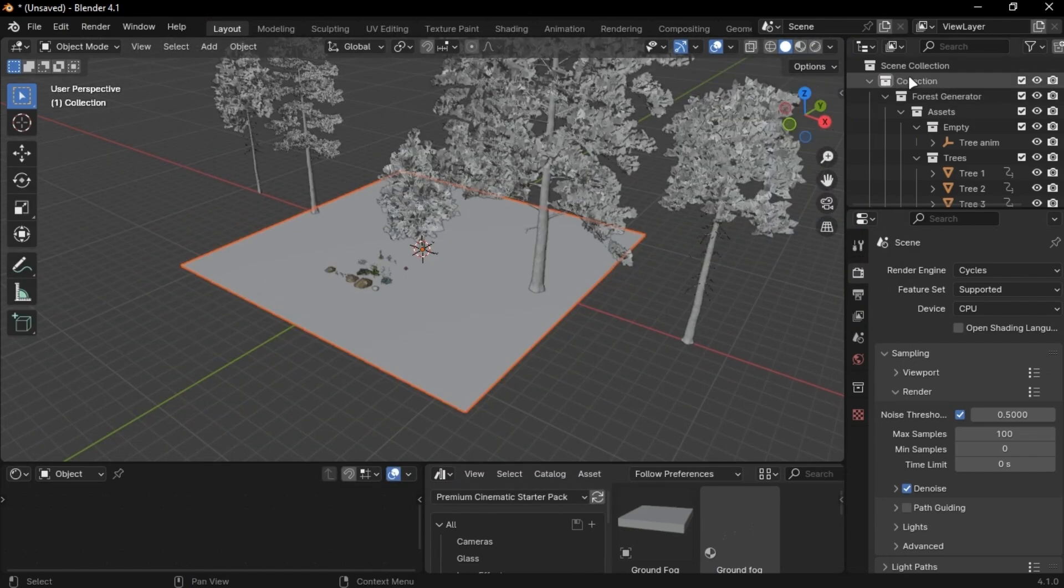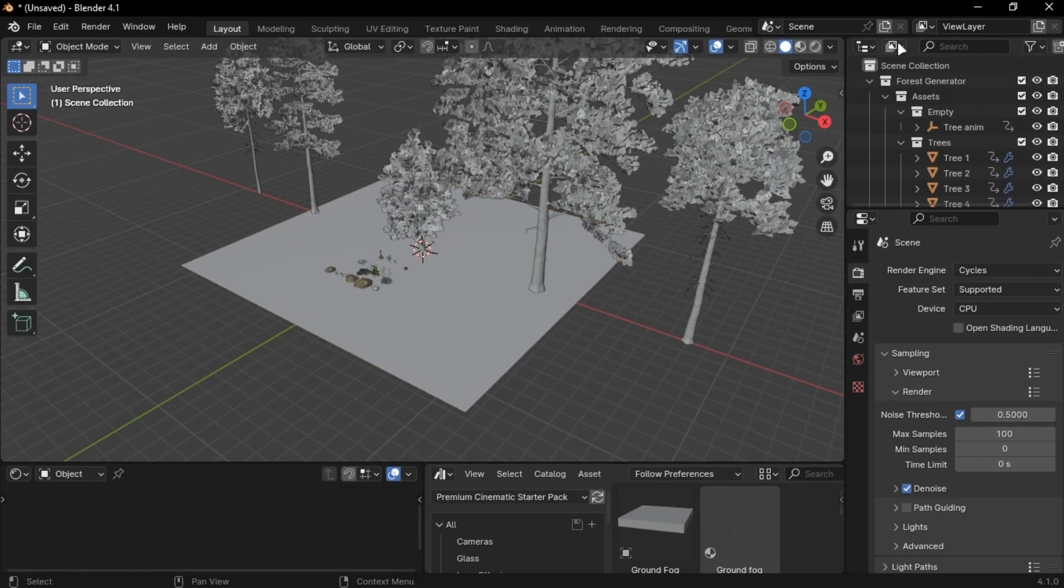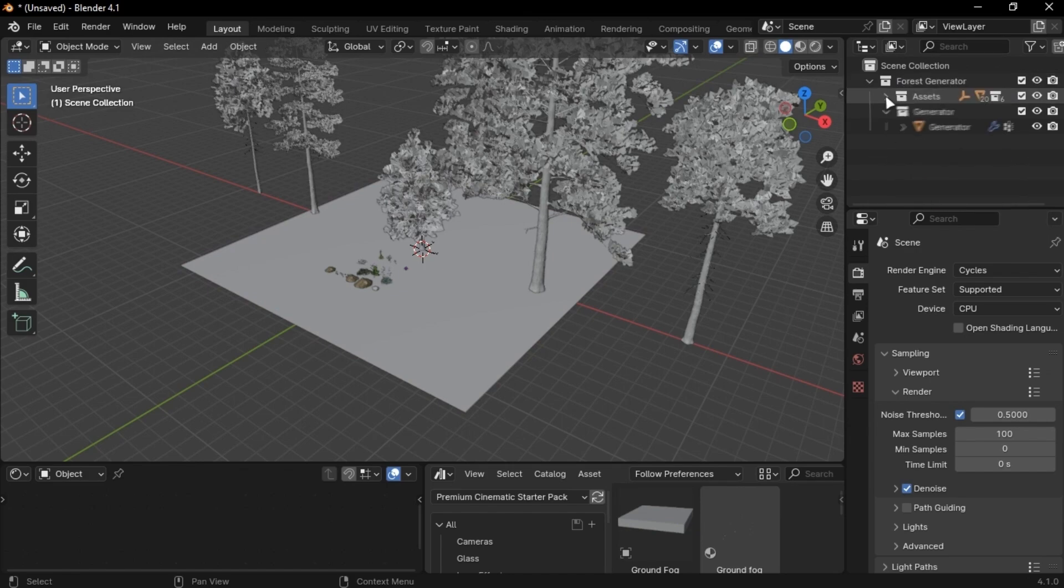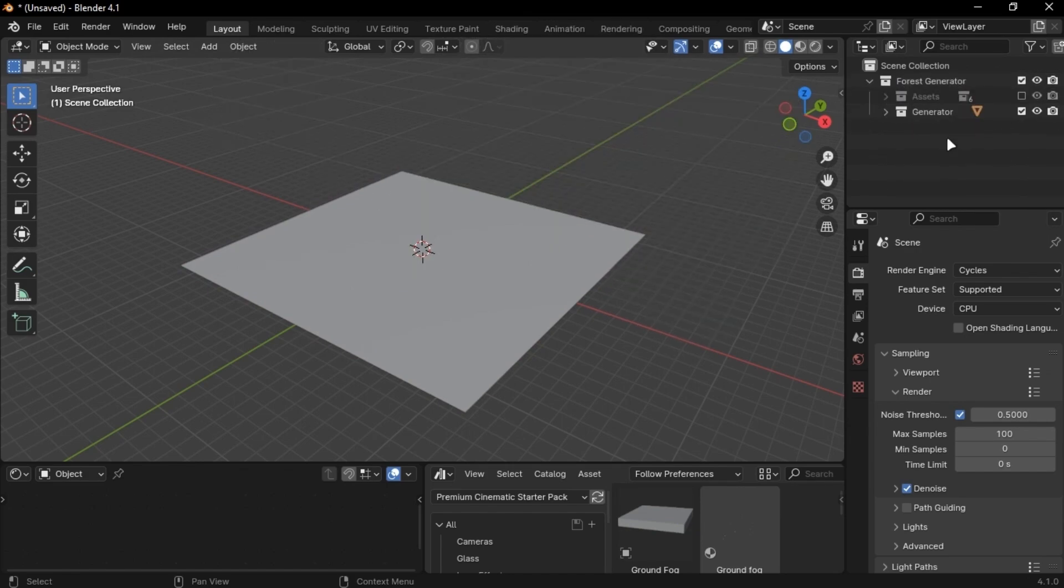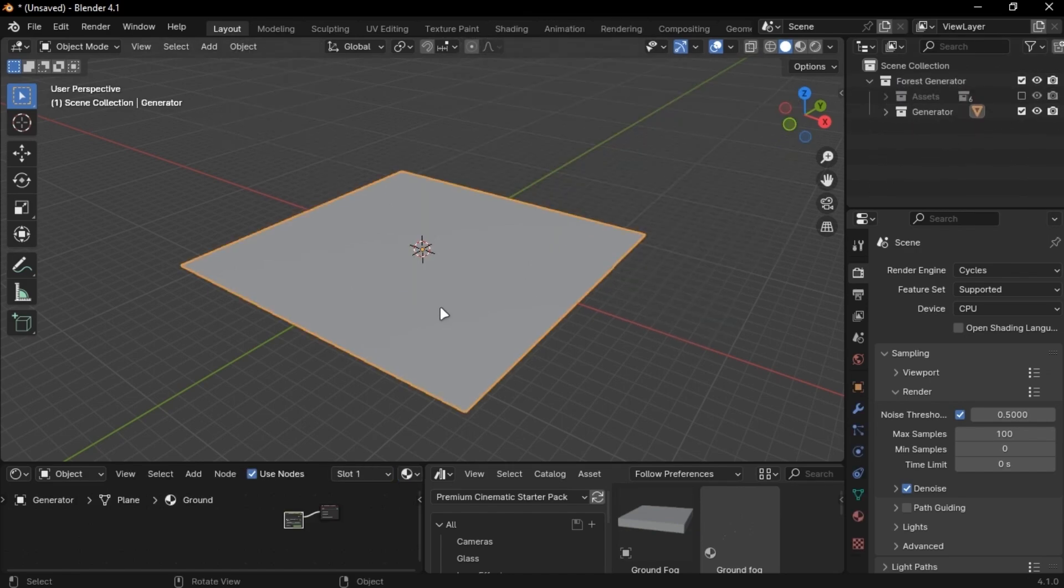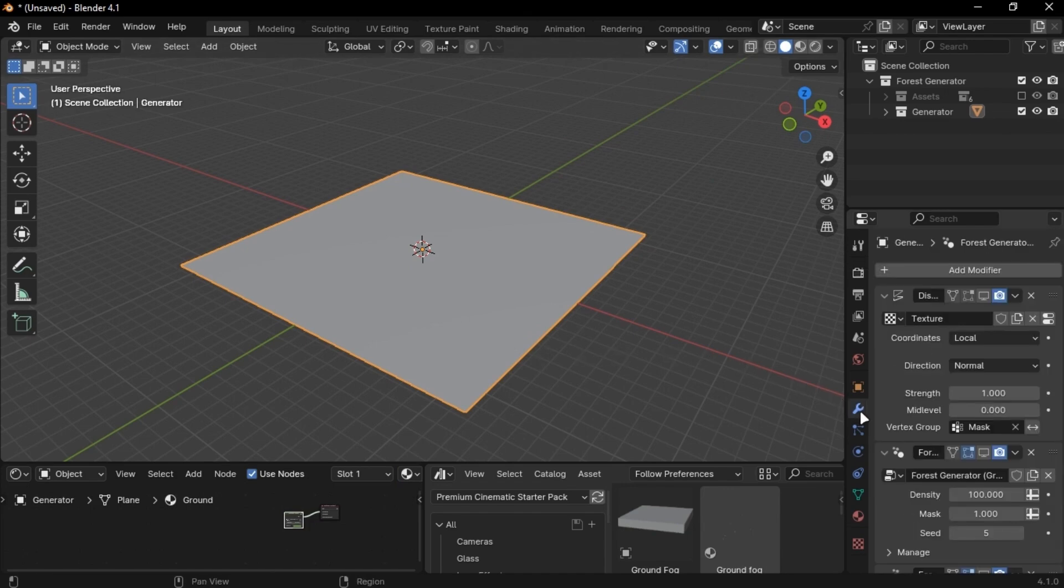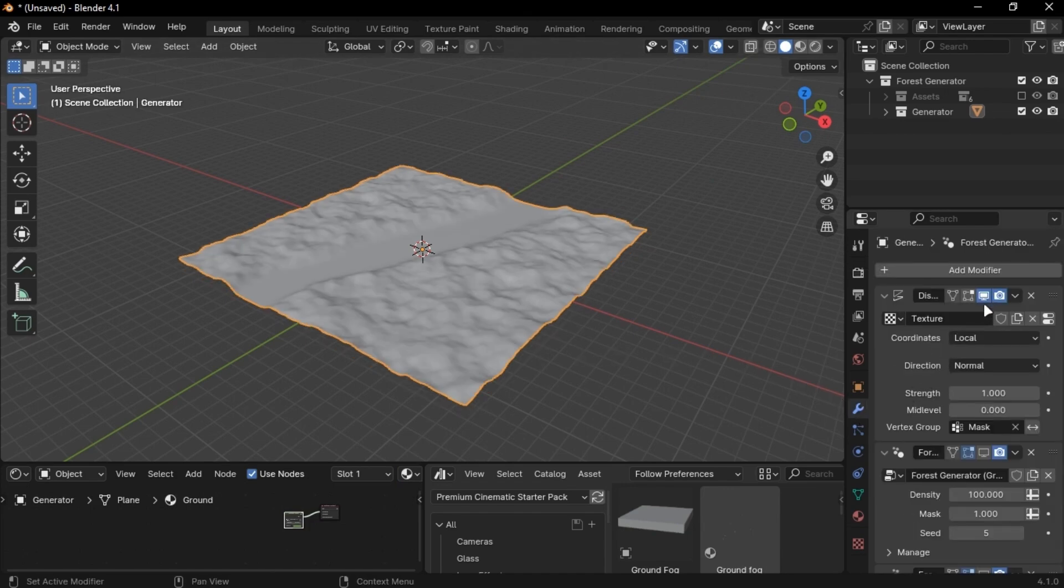Now minimize these collections and uncheck the Assets collection. This plane has all the perfect settings for the forest generator. Enable all of these modifiers, and here you go.